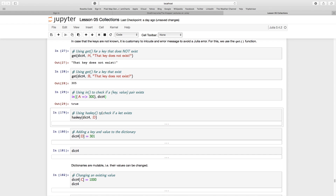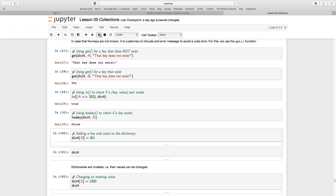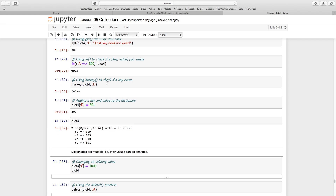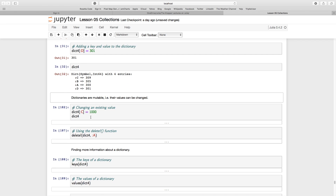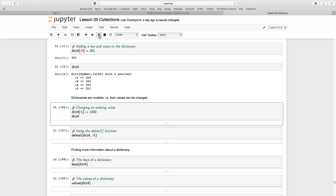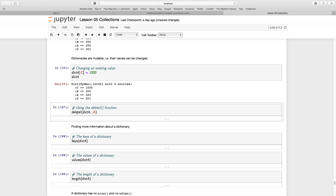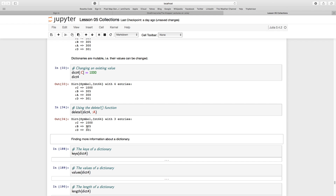I can also check if a key exists using `haskey(dict4, :d)`, which returns false. Adding a key-value pair is easy — I just reference the dictionary, give it a new key name, and assign a value. If I check dict4 now, `:d` exists. Dictionaries are mutable, so I can change `:c`'s value to 1000. I can also use `delete!(dict4, :a)` — the bang makes it permanent — and that key and its value are gone.